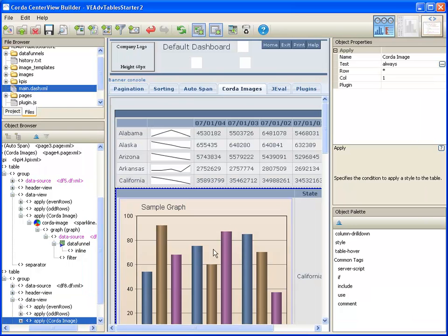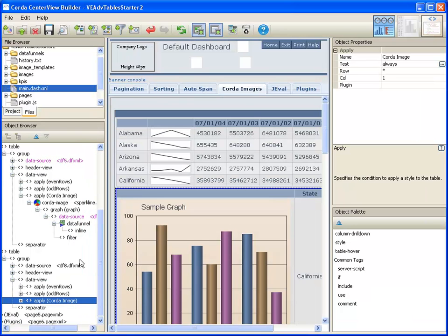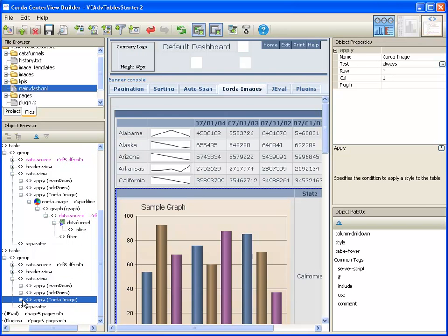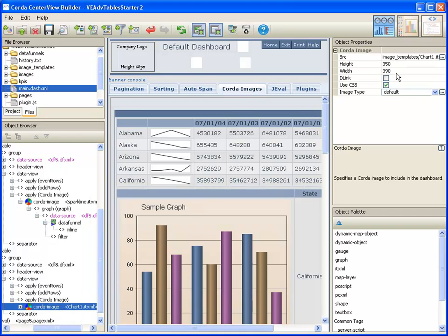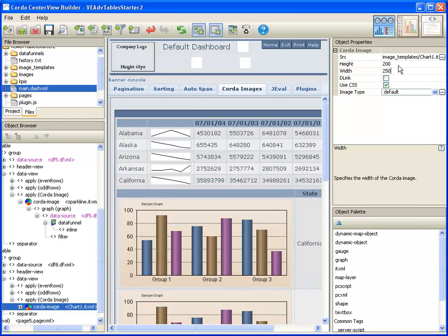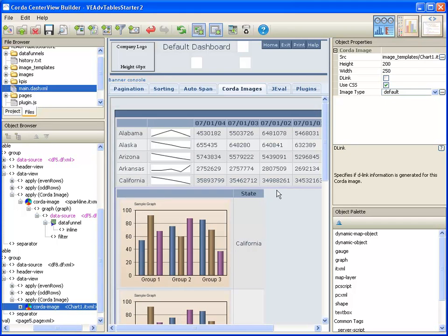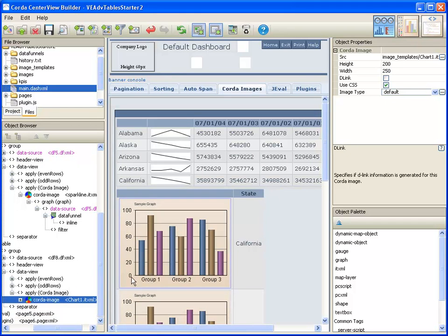That's a little large, so we'll shrink it down a bit. Now we need to link the data.